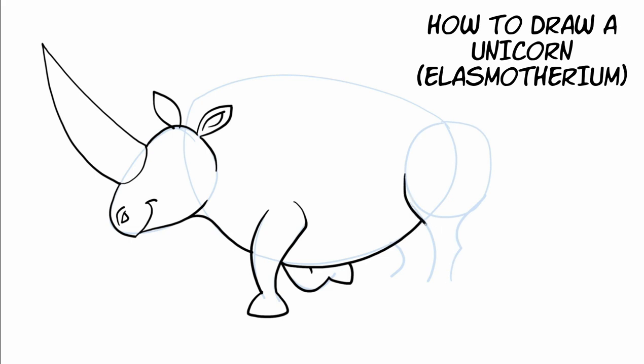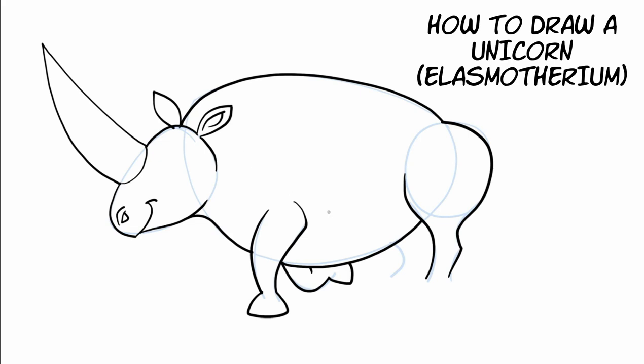And now the front of the rear leg right there. And then the back of that rear leg kind of curves around all the way up there. And now we're going to draw the back. Just kind of trace that as best you can. You don't have to be perfect at it.